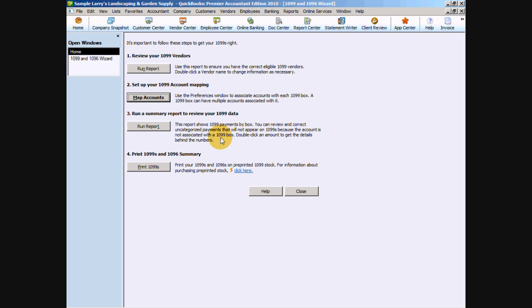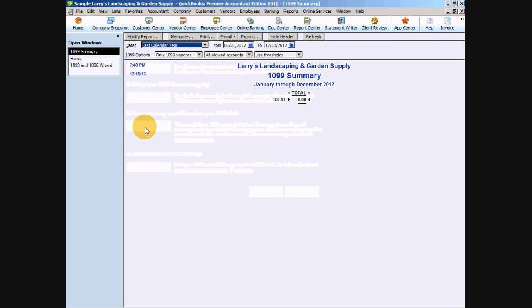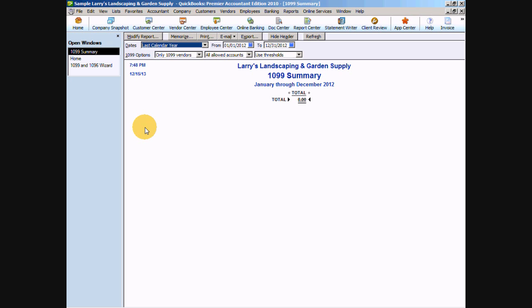Next, QuickBooks wants you to run a report that will show you a summary of your 1099 data. Go ahead and click run report. And don't panic if you've gotten a zero report as I have here. That just means we have a few preferences that we need to check on this report. First of all, we want to look and make sure that we have last calendar year selected for the date. In this case, our sample company file has 2012 as their last company year.